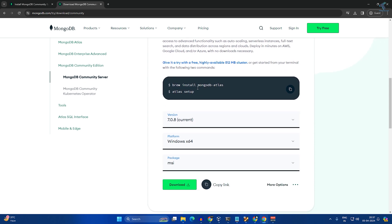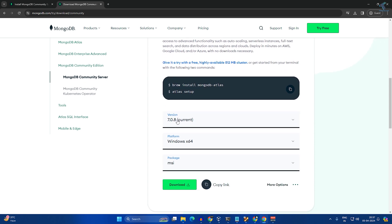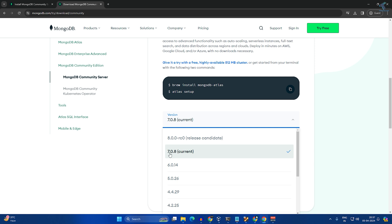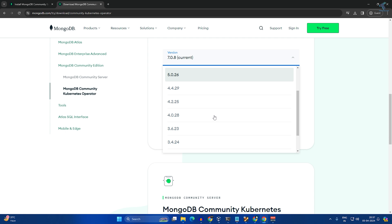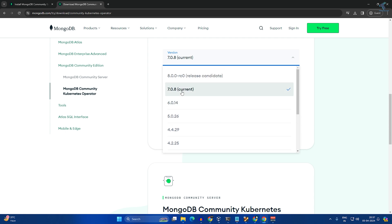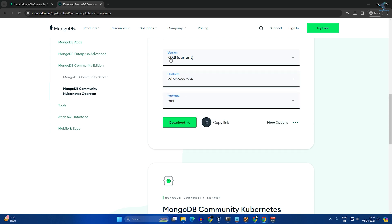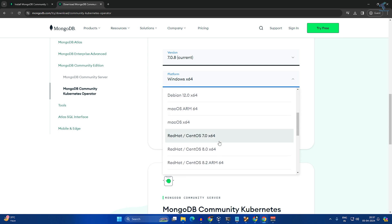Now here you will get the MongoDB current version, so current version is 7.0.8. You can choose the older version from the drop-down if you want, so I will choose the current version which is 7.0.8.